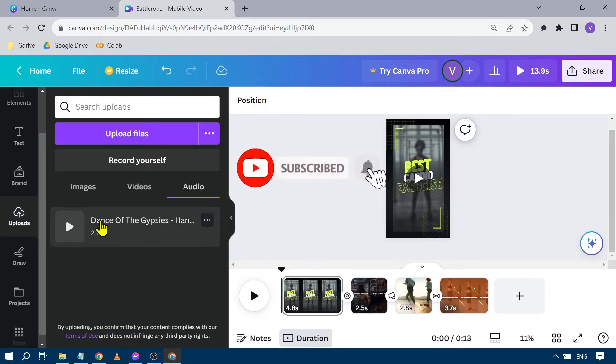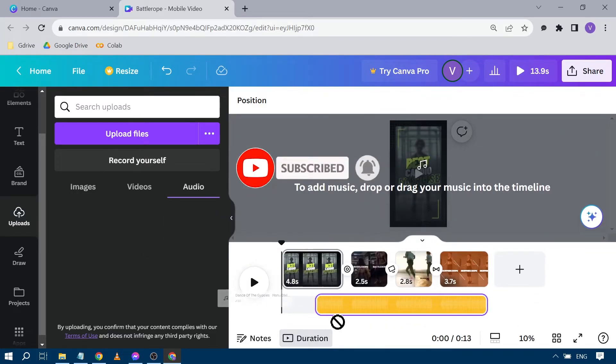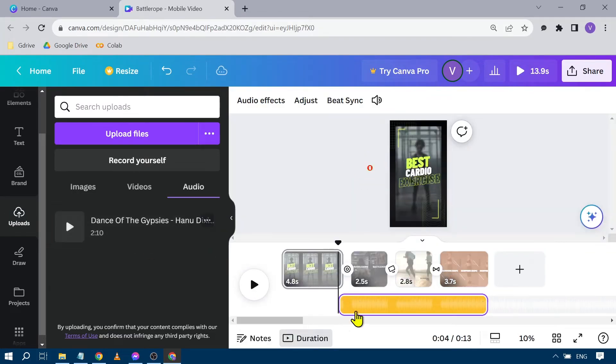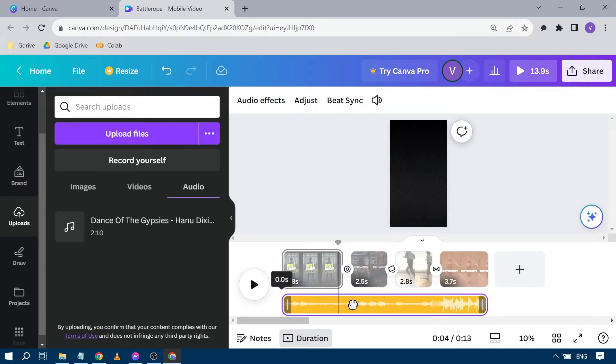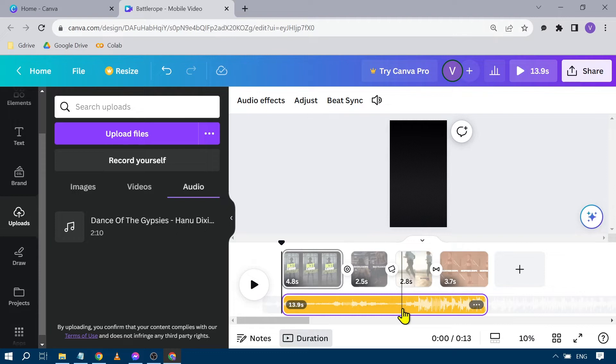Once it's uploaded, you can just drag that onto your project. Okay, so I've dragged it into my project. I'm going to put this here. And then I want to cut this.